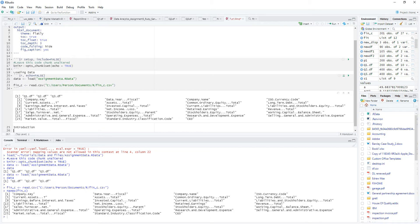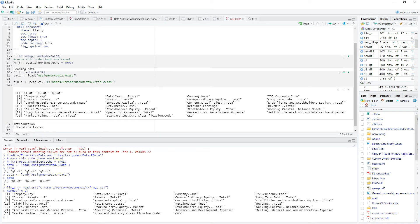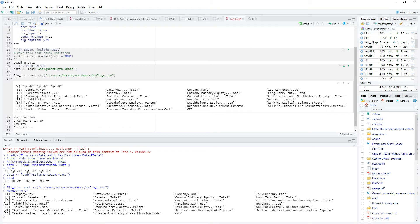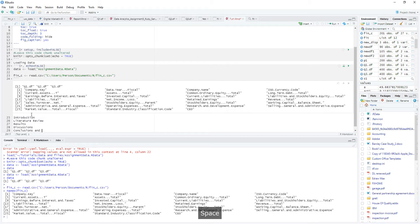You have maybe literature review. You have the results. You have the discussions. Then you have the conclusions and recommendations. That's right.